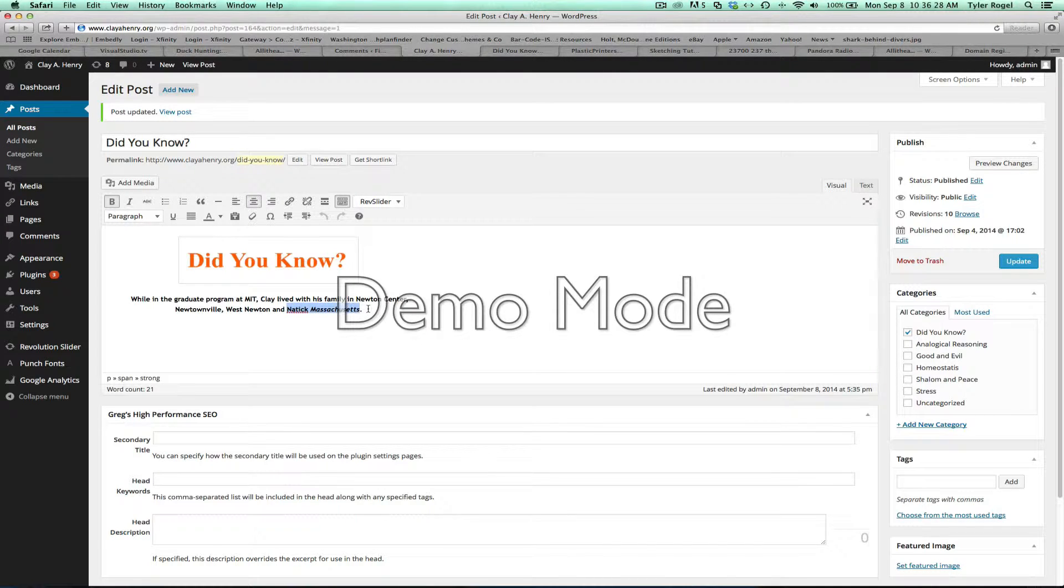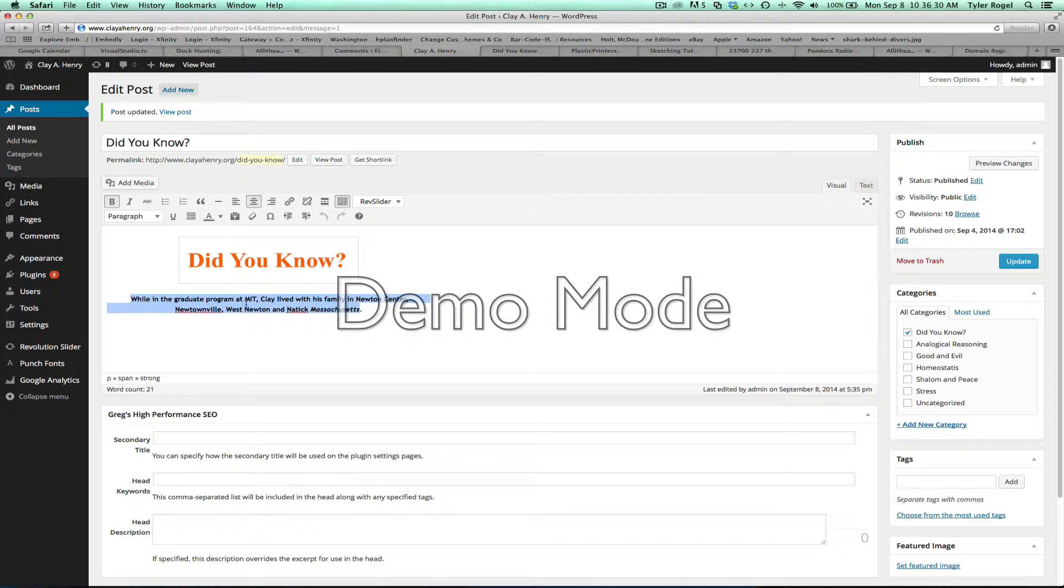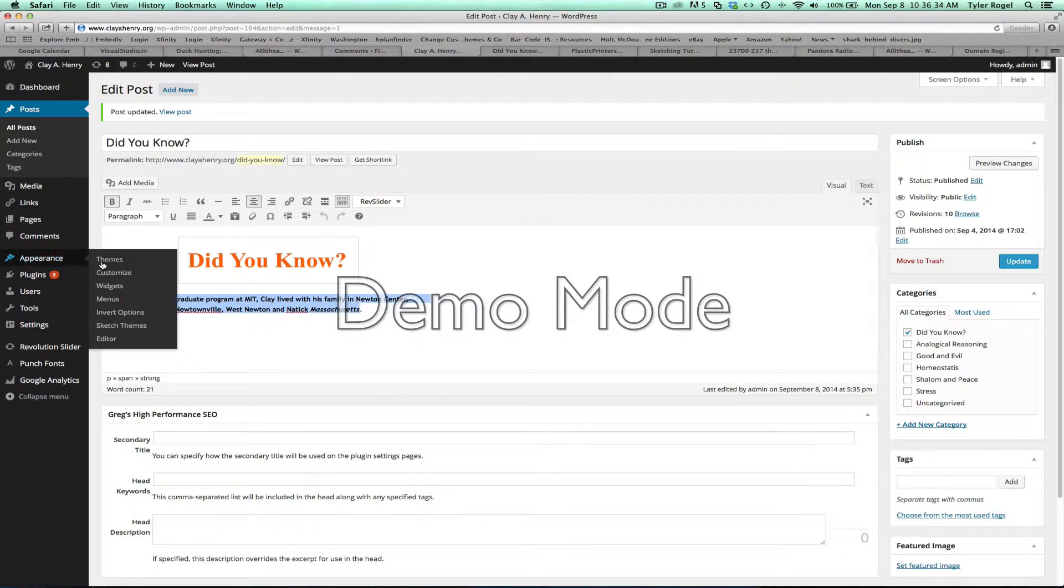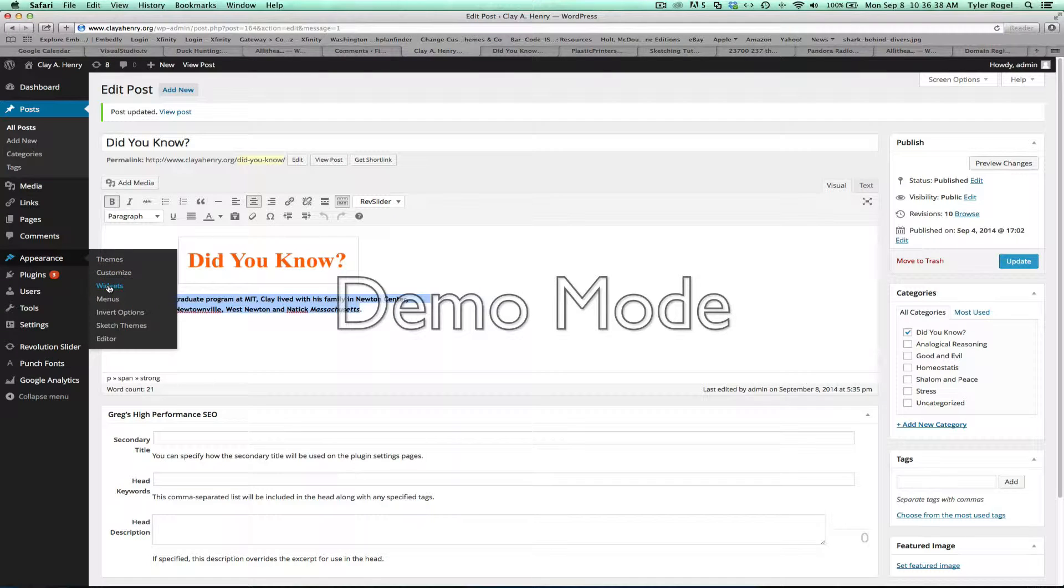I'm just going to copy out any of the text that you want to use in Did You Know, and then go to Appearance, Widgets.